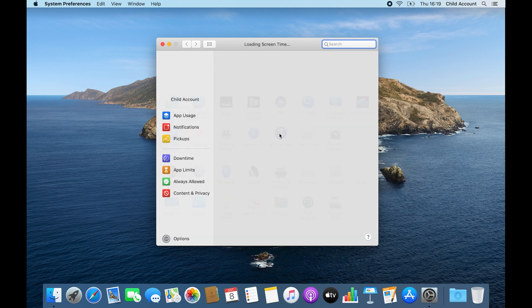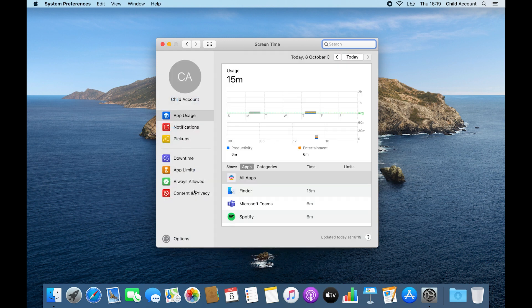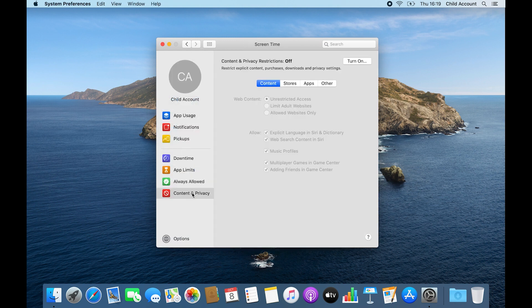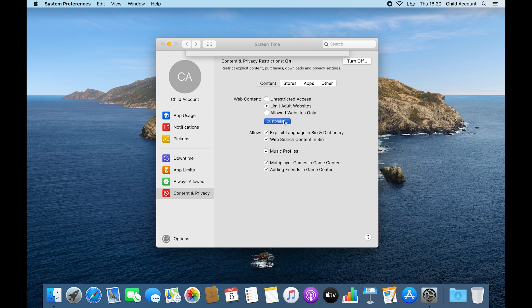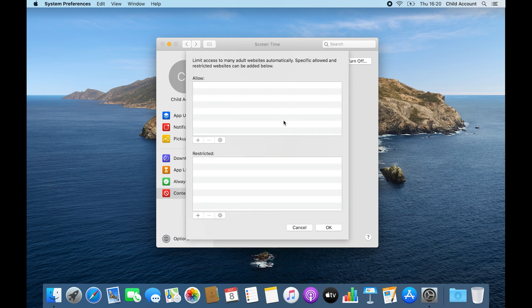Next, click on Content and Privacy, then turn the restrictions on. Under Web Content, you can choose Limit Adult Websites to automatically filter most known sites with adult content. However, if you click Customize, you can add your own list of specific sites, adult or otherwise.